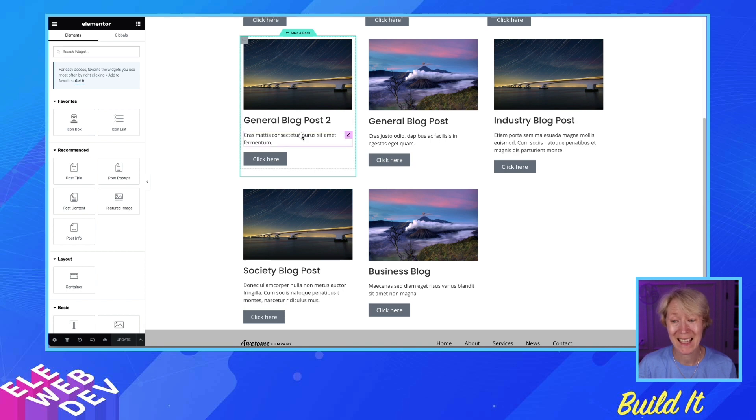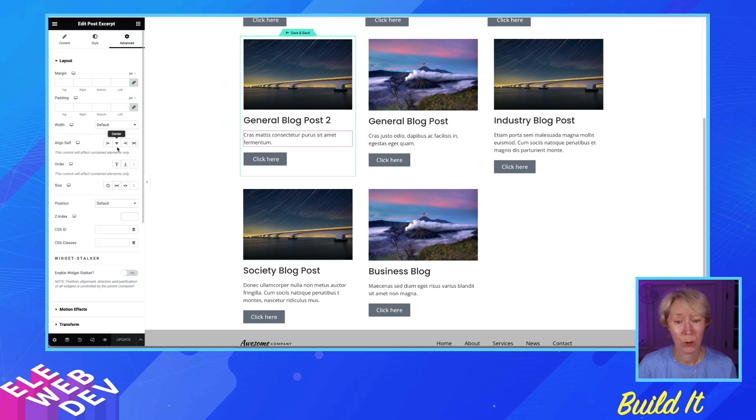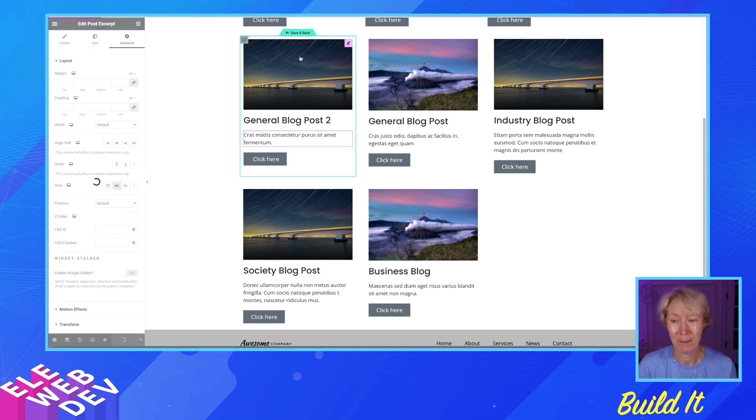Let's edit the post excerpt. Let's go to Advanced, and let's go to Size, Grow. We're going to hit Update. And we're going to hit Save and Back.